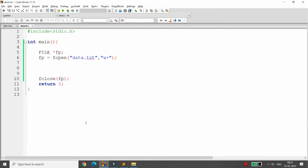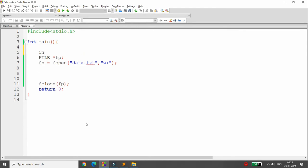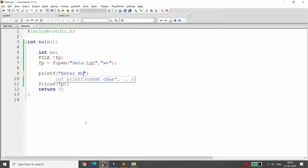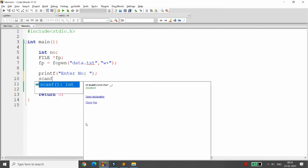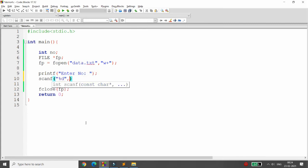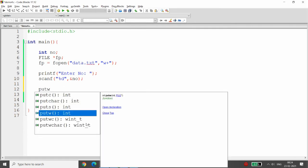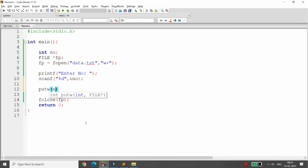In between, declare an integer variable number. Ask the user to enter a number using scanf with &number. To write that number into data.txt, call putw — the first argument is your number and the second argument is your file pointer. This will write the number into the file.